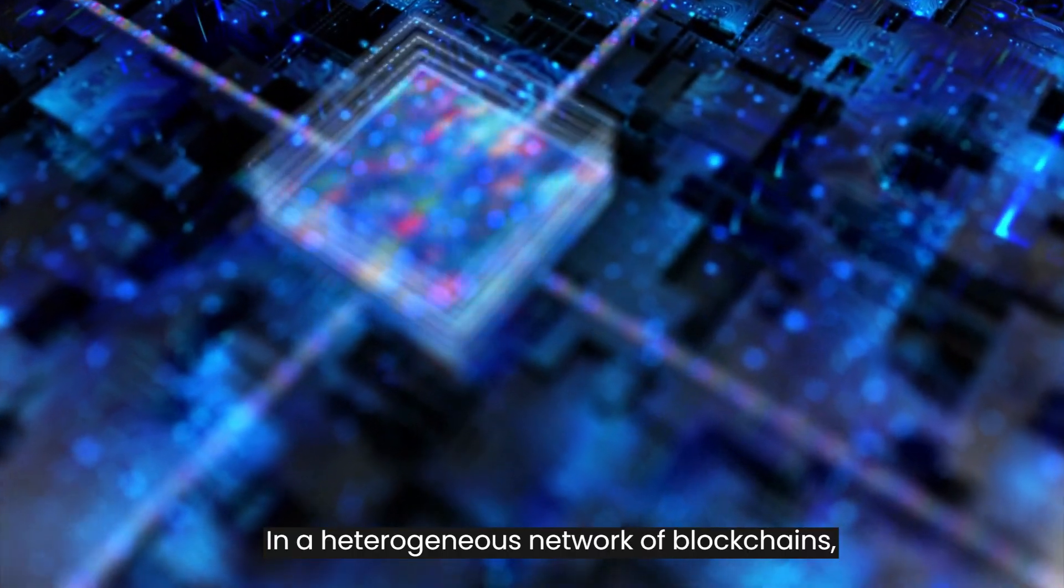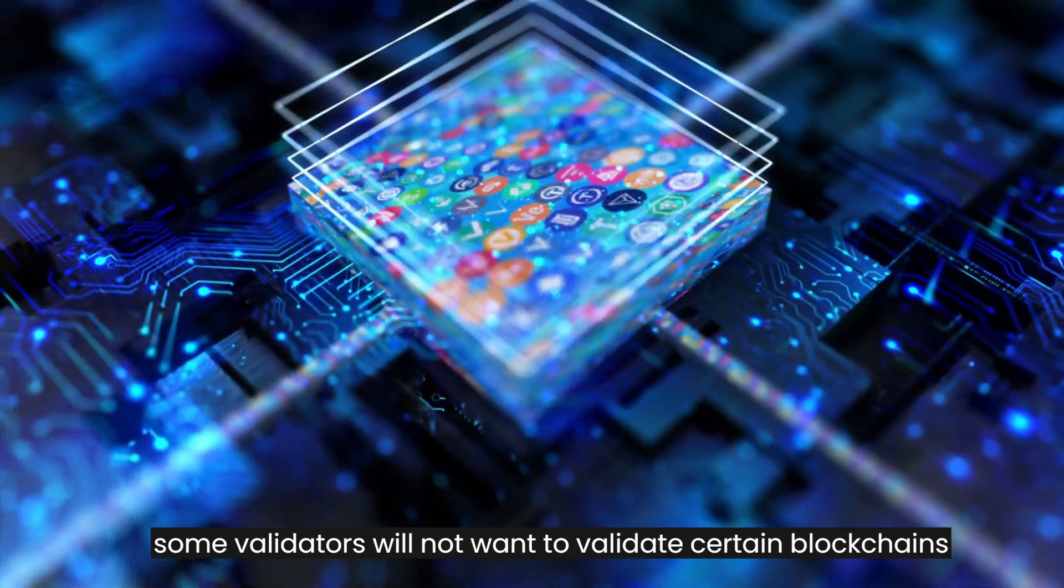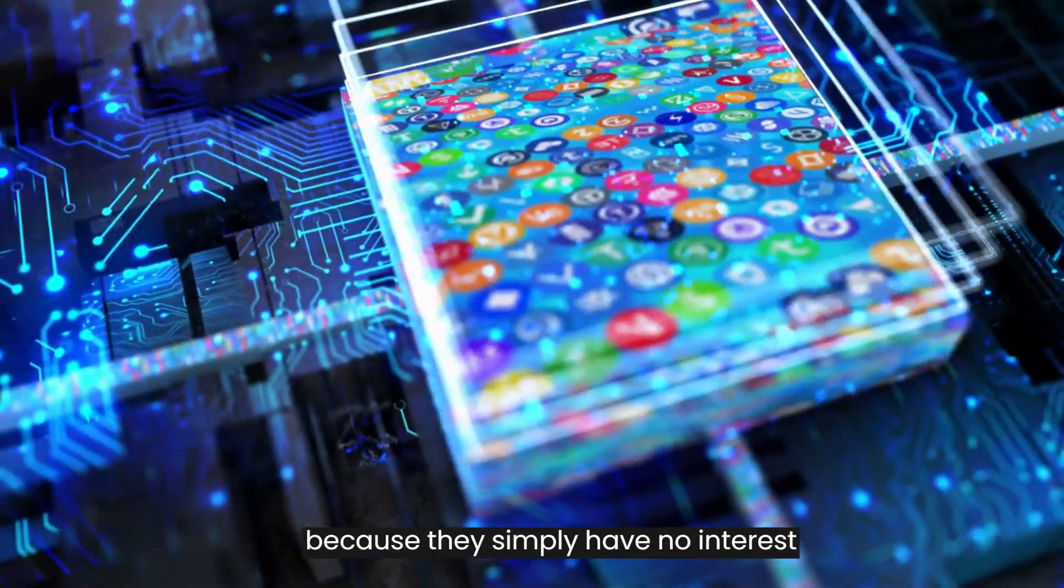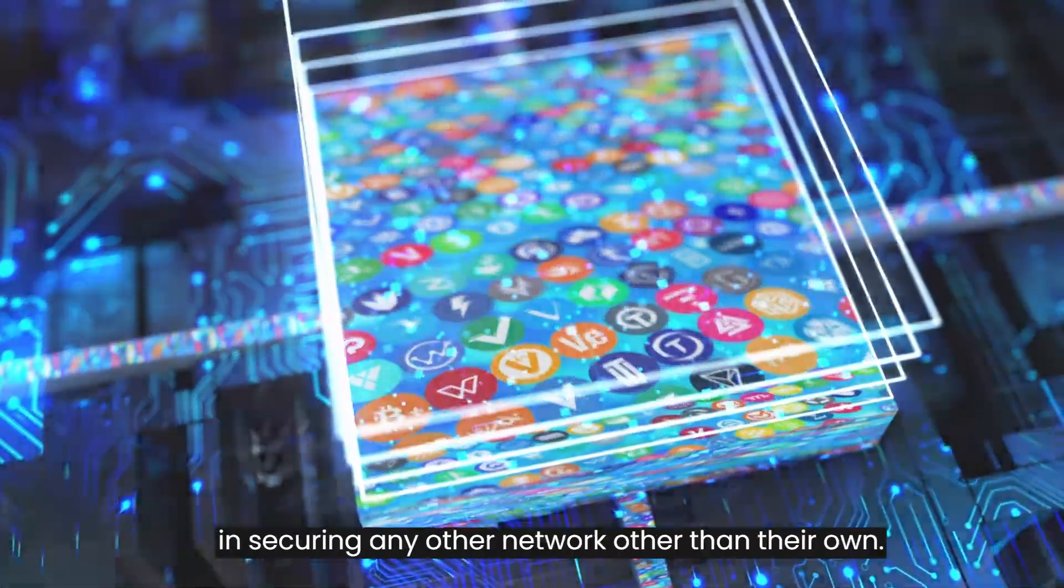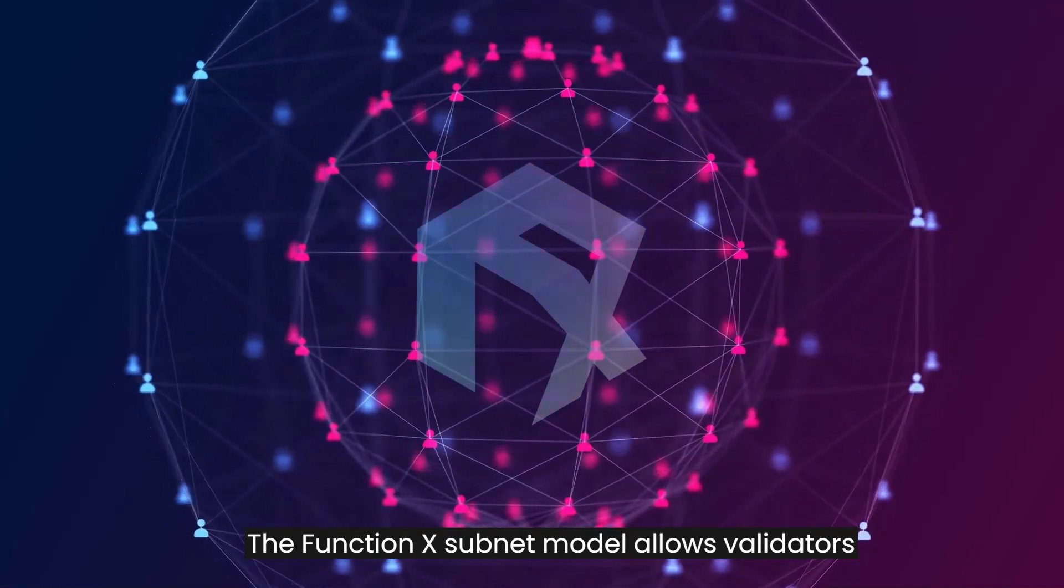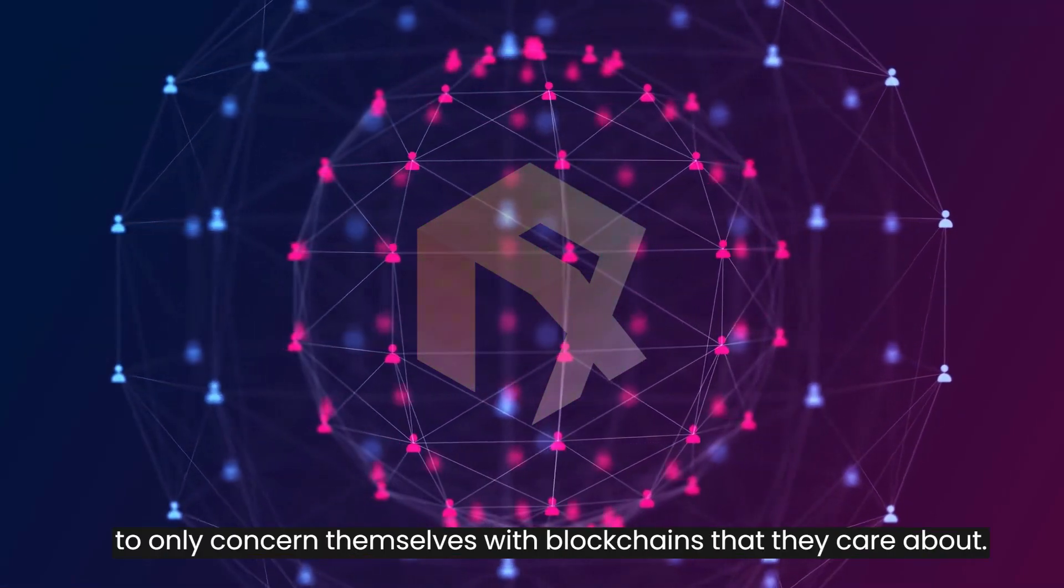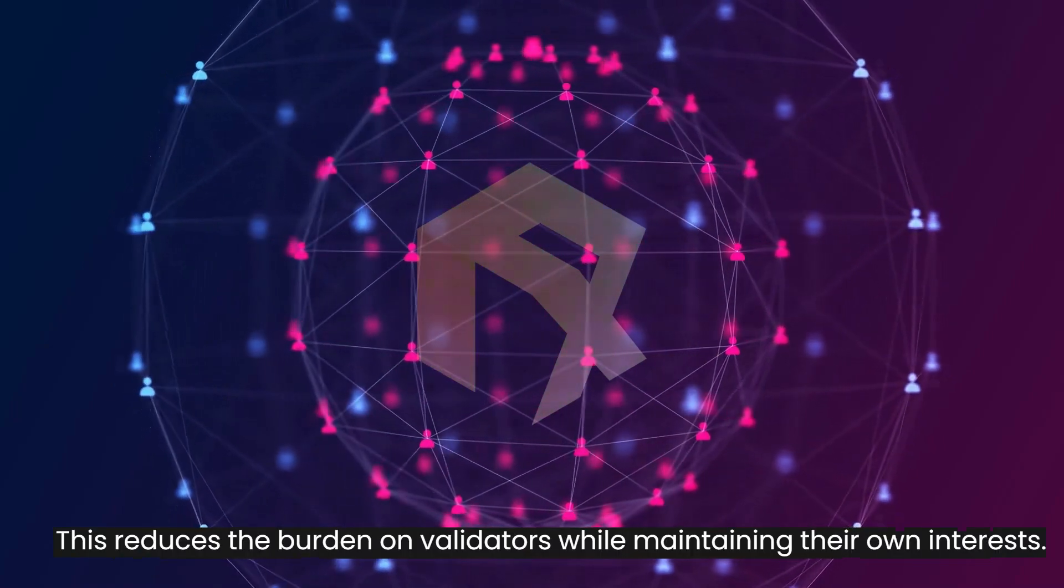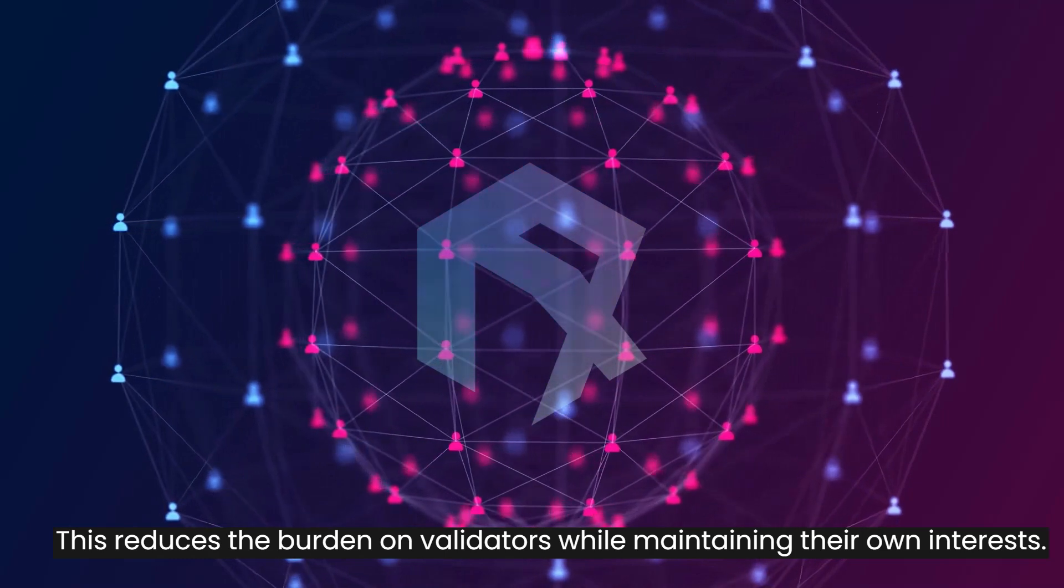In a heterogeneous network of blockchains, some validators will not want to validate certain blockchains because they simply have no interest in securing any other network other than their own. The Function X subnet model allows validators to only concern themselves with blockchains that they care about. This reduces the burden on validators while maintaining their own interests.